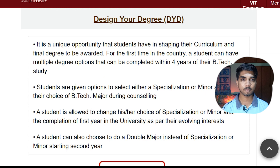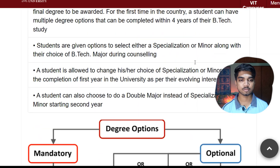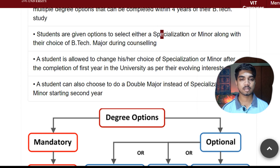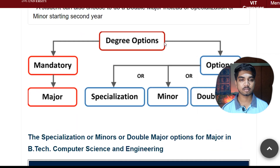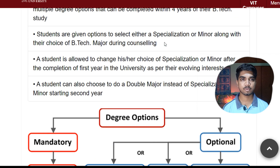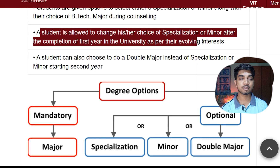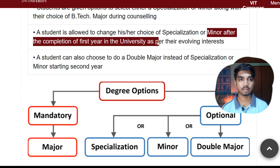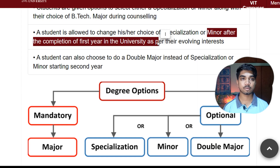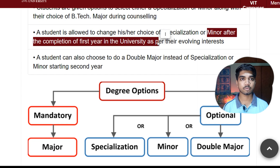Design Your Degree gives an opportunity for students to decide what all the specializations they wanted to take or minor in a B.Tech, and it would be completed in four years. Students have either the choice of a specialization or a minor along with their B.Tech, or a major, during counseling. You have options and can decide which things you wanted to do. A student isn't allowed to change his or her specialization or minor after completion of the first year.